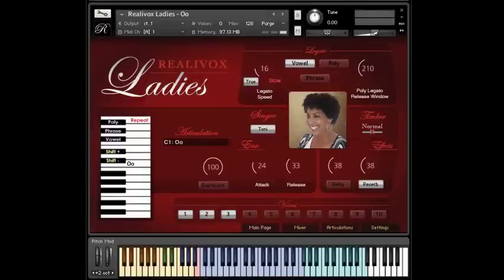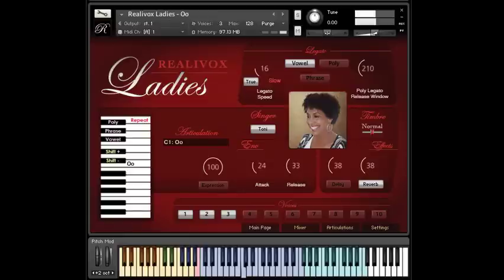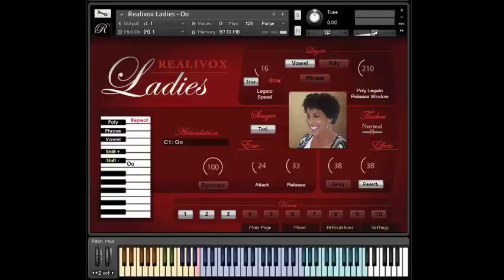If I'm in vowel legato mode and I play connected notes, then we hear smooth transitions. That's because the legato samples get triggered by our software if there's overlap between notes.